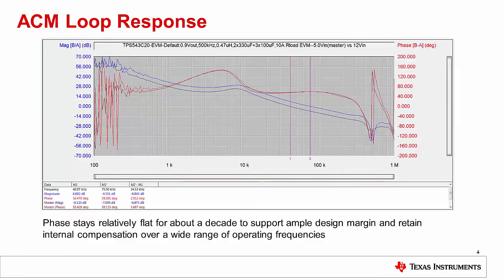Unlike traditional topologies, the phase in advanced current mode control stays relatively flat for about a decade to support ample design margin and retain internal compensation over a wide range of operating frequencies.